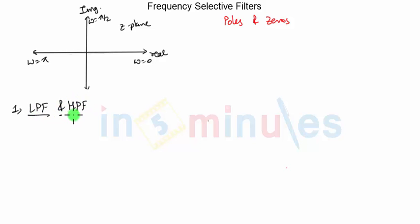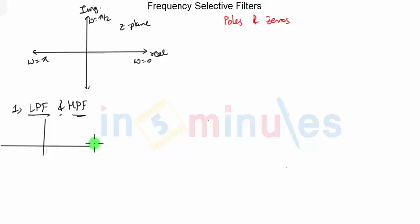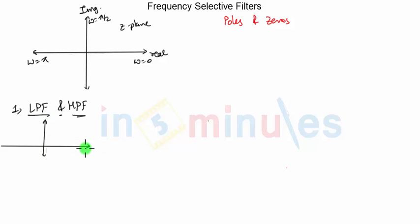What do we know about low pass filters? An ideal low pass filter will have its frequency characteristic something like this. When I say frequency response or frequency characteristic, it will consist of magnitude response and phase response. But right now, we are only interested in the magnitude response because that decides the nature of the filter.